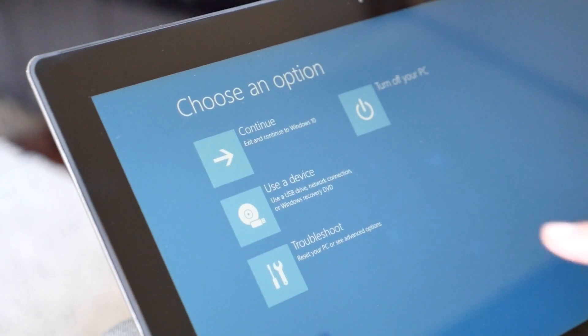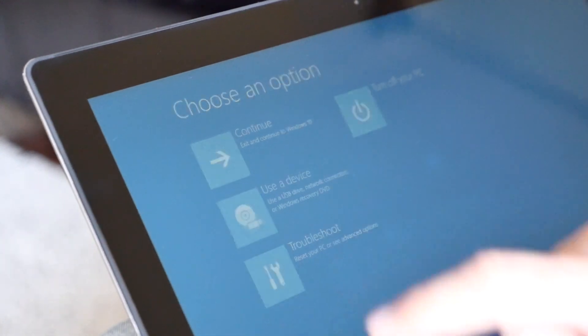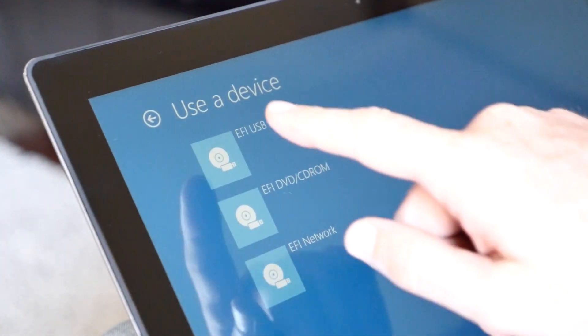On the next window, select Use a Device and then click EFI USB Device. This will reboot your computer using the Remix OS flash drive.